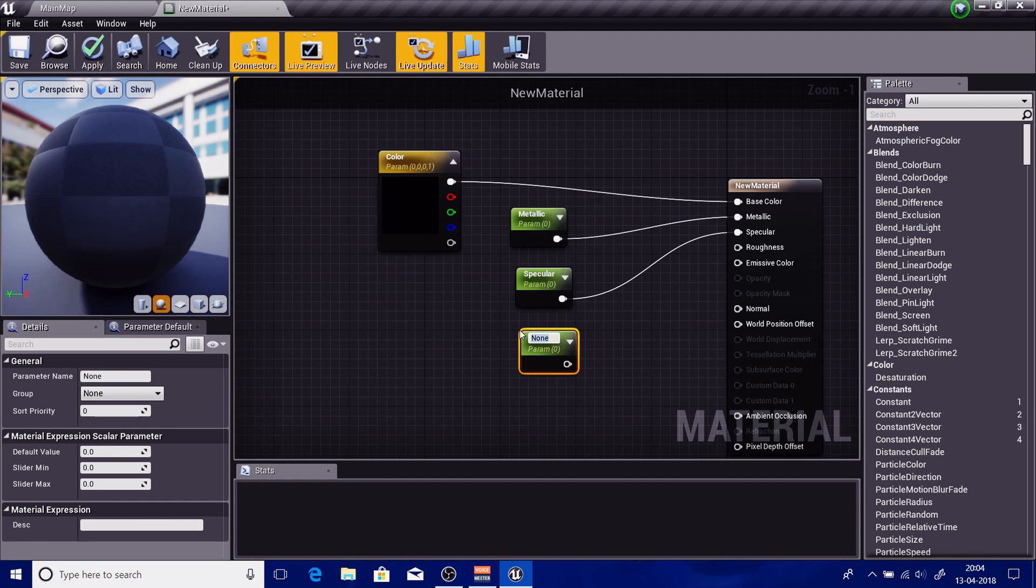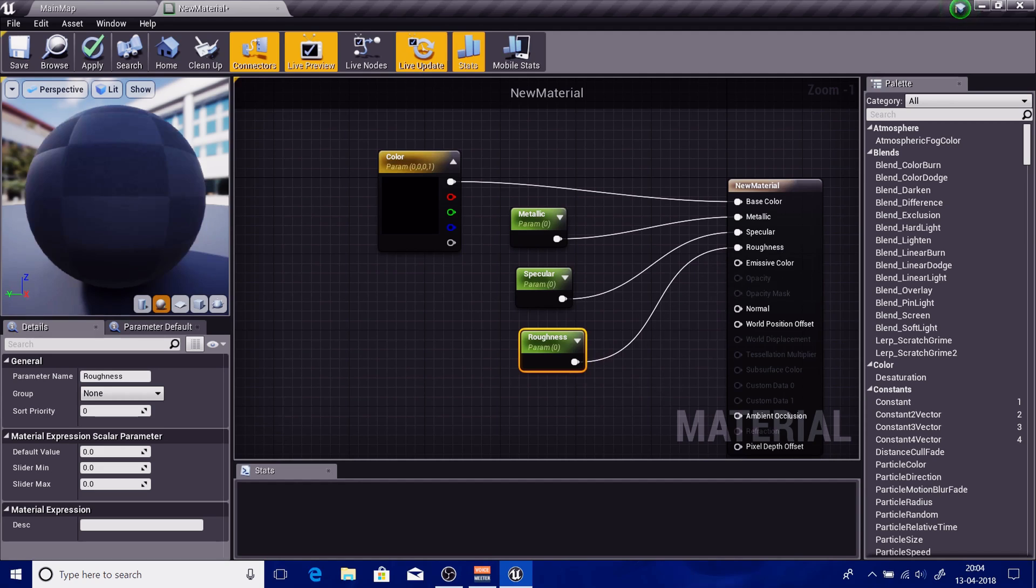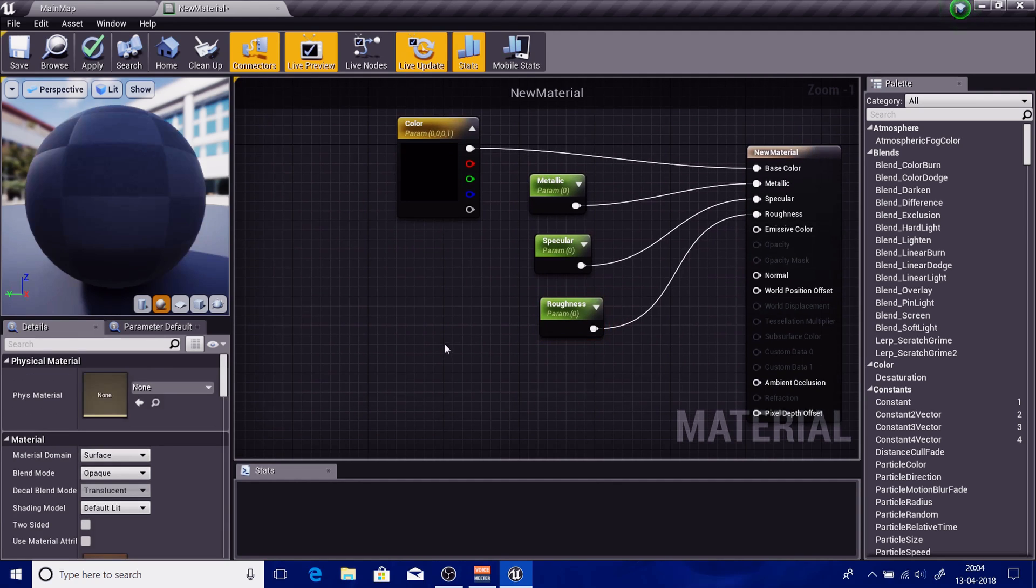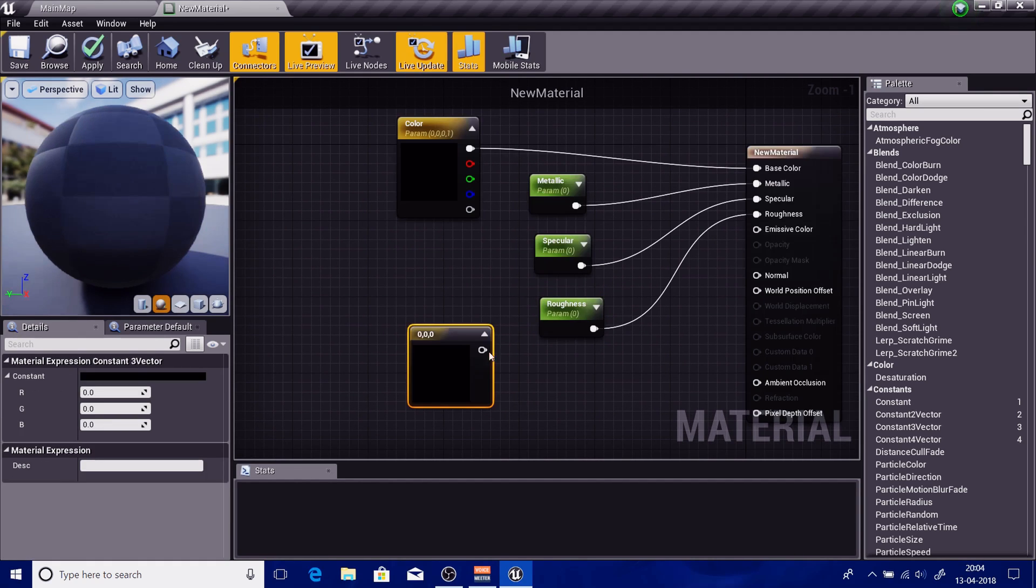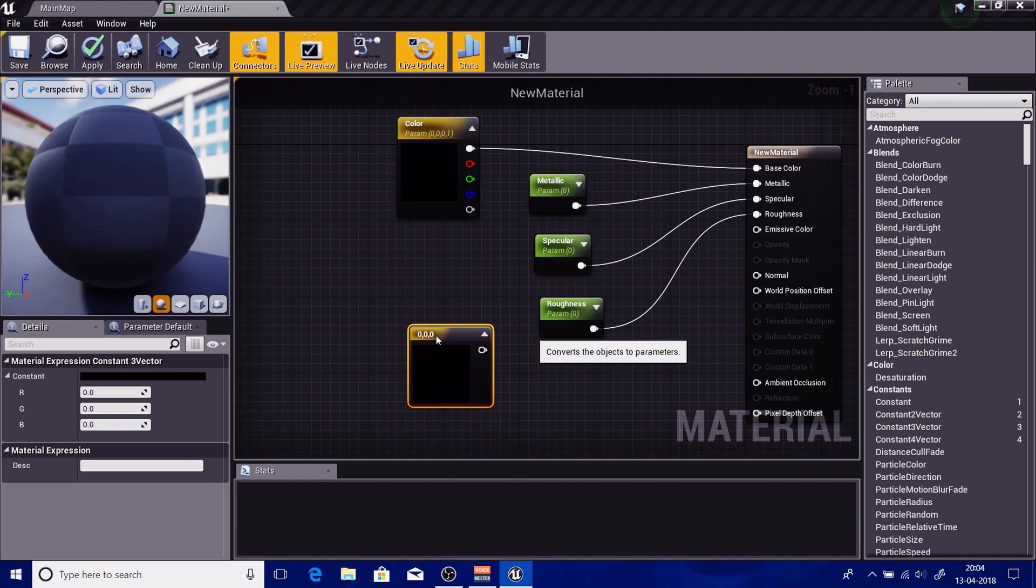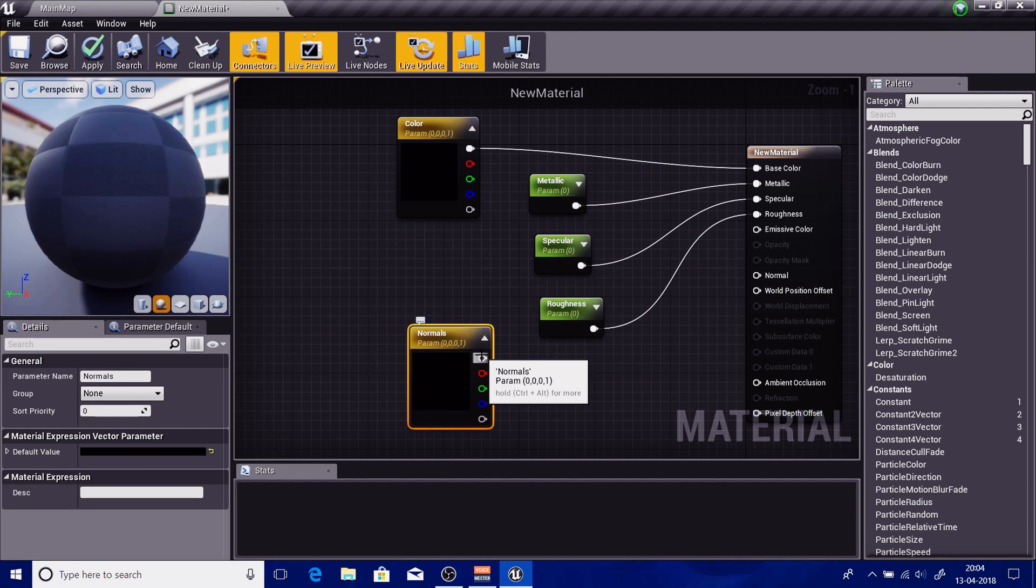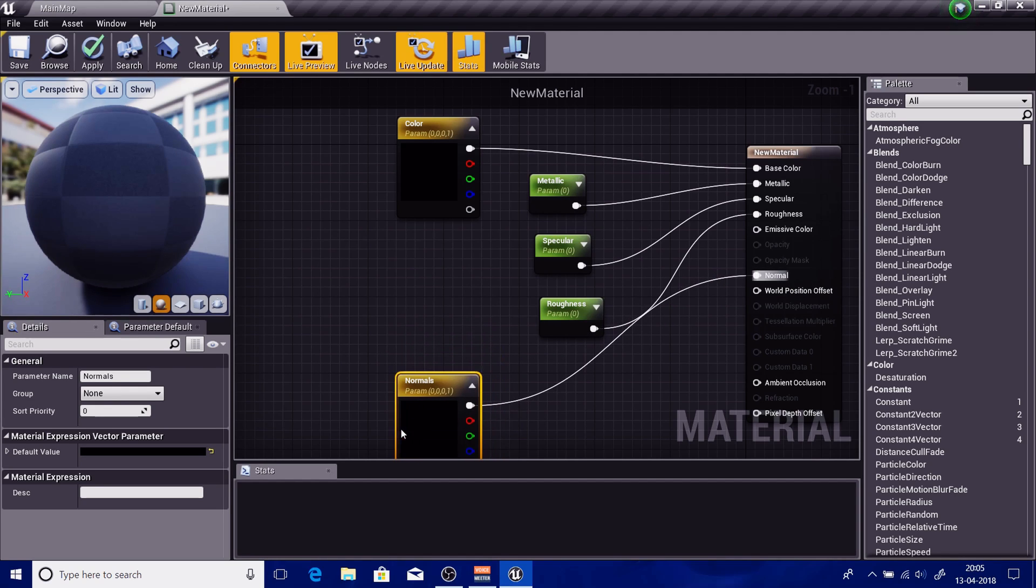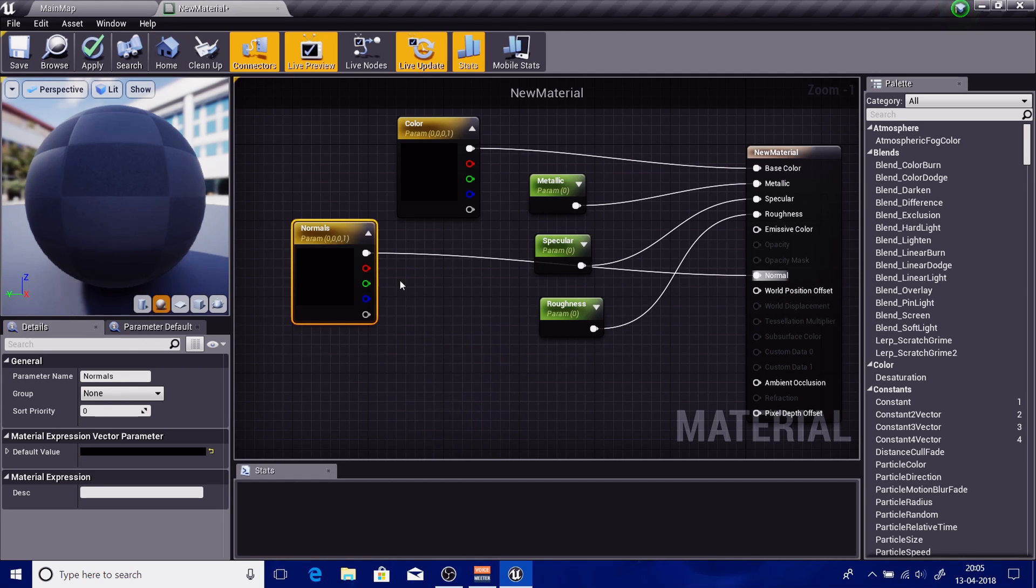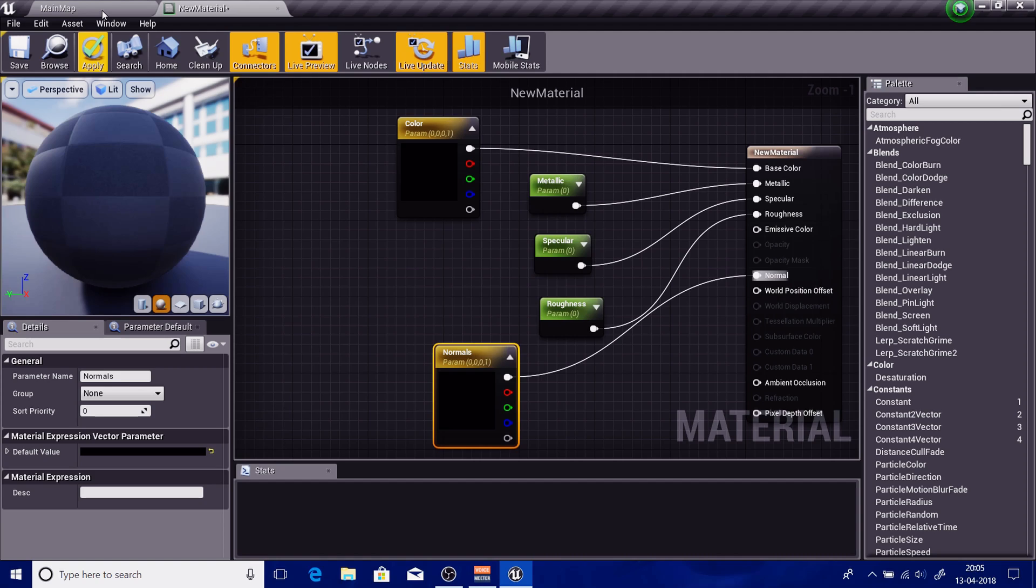Again, hold this and go for reference. And now let's just say I have another thing - a three vector, convert to parameter, normals, right? And my normals will go into my normal. Don't set anything right now, just apply.